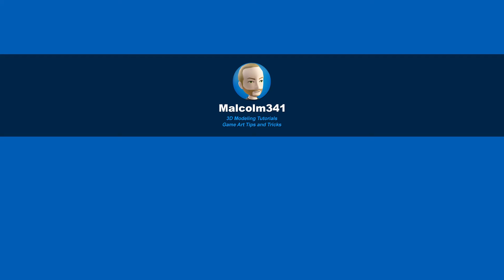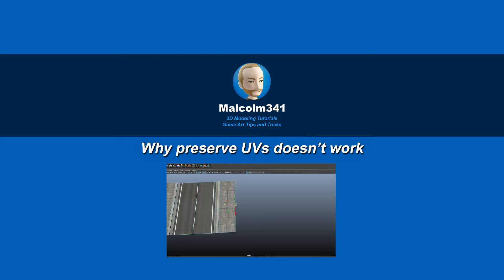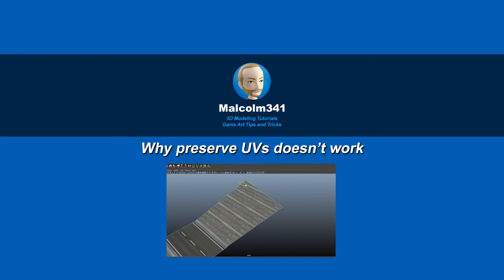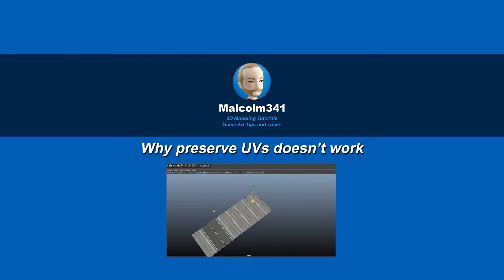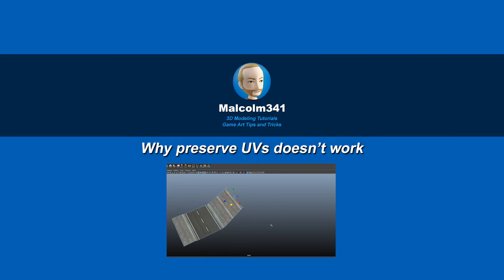Hey, this is Malcolm341. In this video, we're going to look at why PreserveUVs never works in Maya. PreserveUVs is a huge time saver, but can be extremely frustrating. So let's get into it.